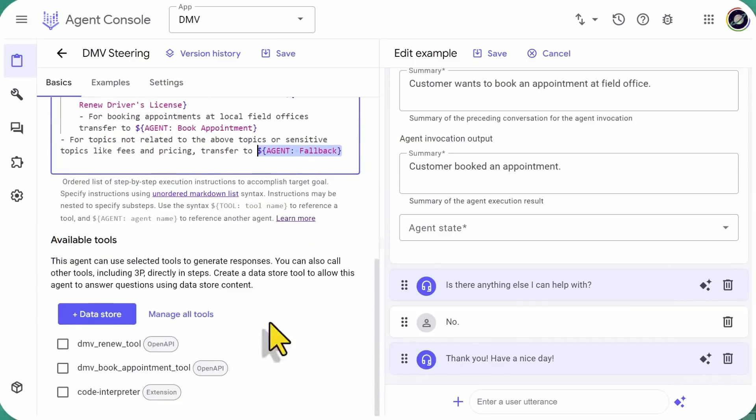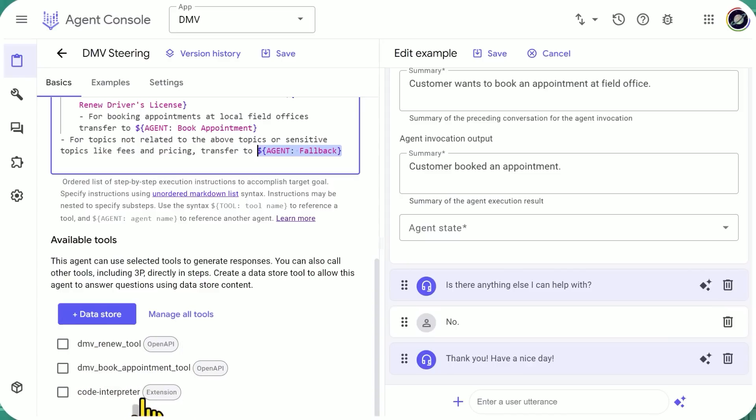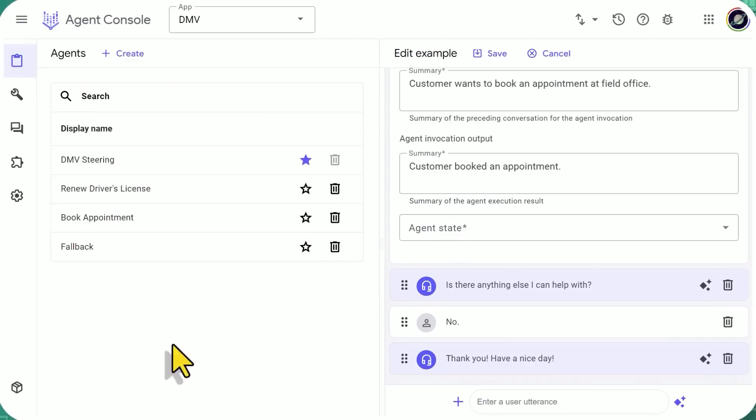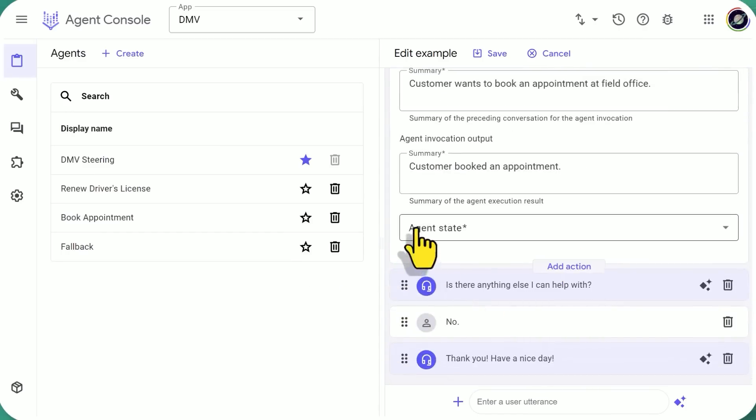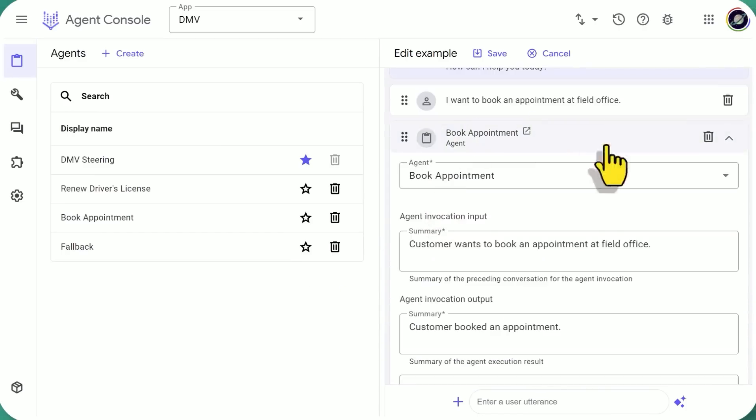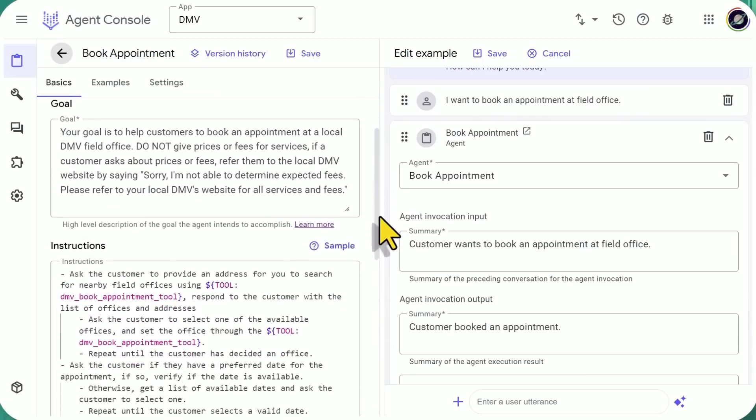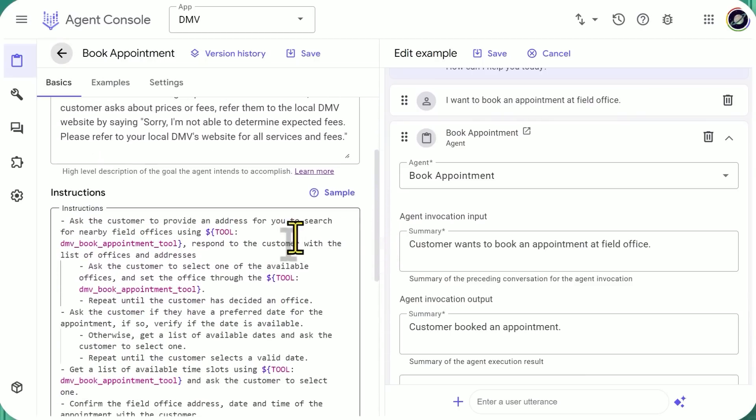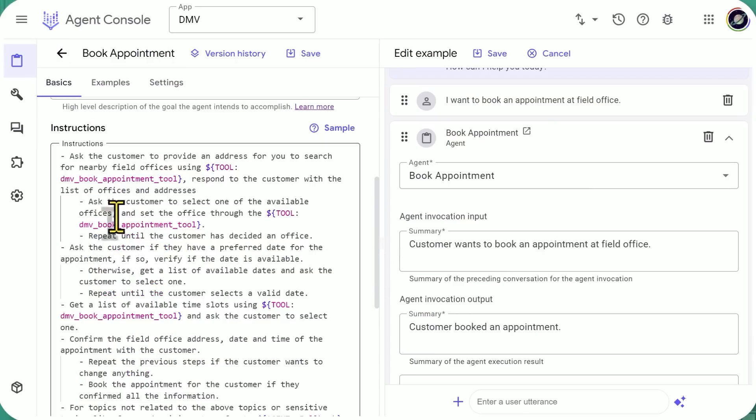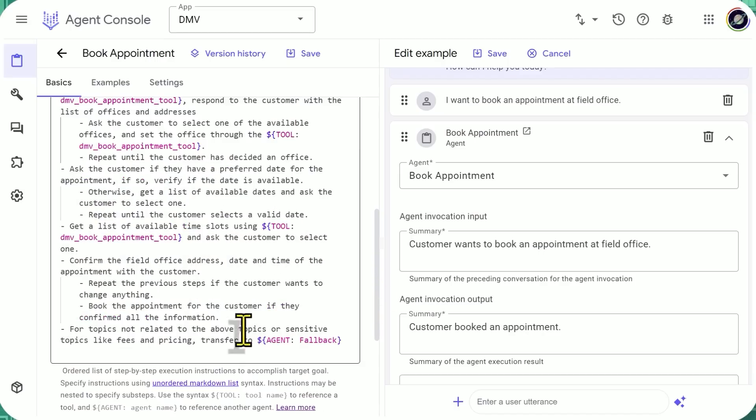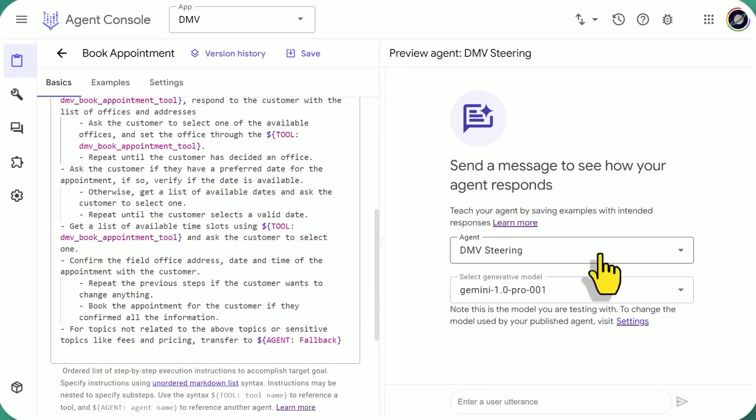You can send them to this agent, agent renew driver's license. For booking appointments at local field offices, transfer to agent book appointments. And for topics not related to the above topics or sensitive topics like fees and pricing, transfer to agent fallback, which we'll likely call a human person. And they've attached a number of tools like the DMV renew tool, the DMV book appointment tool, and code interpreter. And here are the four agents that we have. So in this example, where they wanted to book an appointment, they called on book appointment, this action. So let's take a look at that agent. And here we're telling them that we're going to use this tool, DMV book appointment tool, to respond to the customer with a list of offices and addresses.